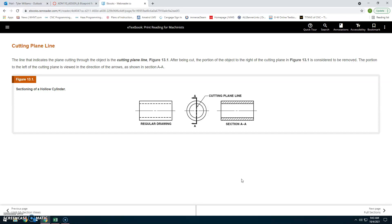The cutting plane line is the line that indicates the plane cutting through the object. After being cut, the portion of the object to the right of the cutting plane (figure 13.1) is considered to be removed. The portion to the left of the cutting plane is viewed in the direction of the arrows, as shown in figure 8a.